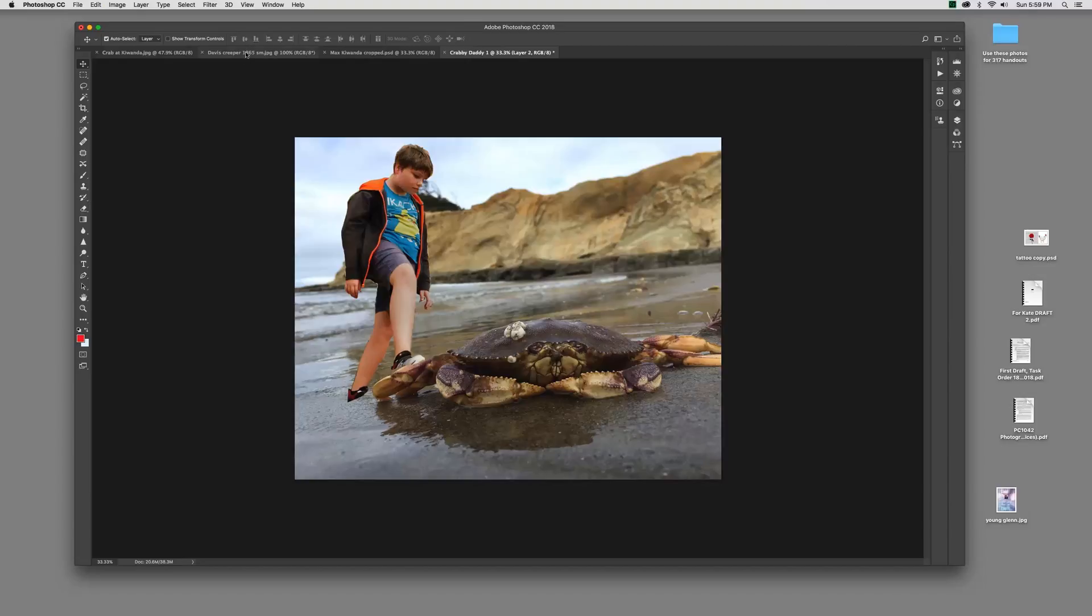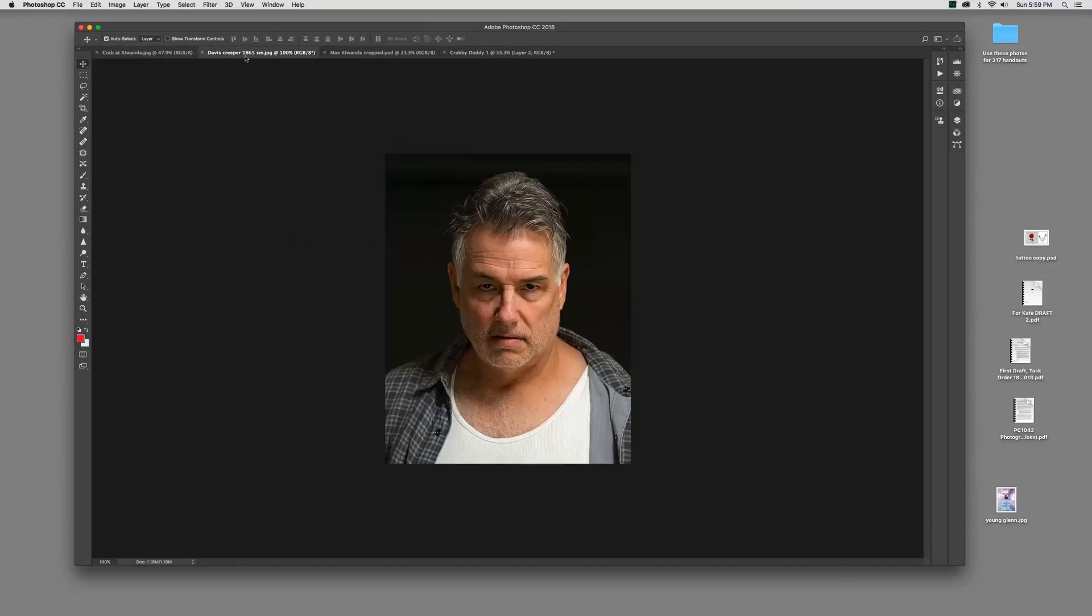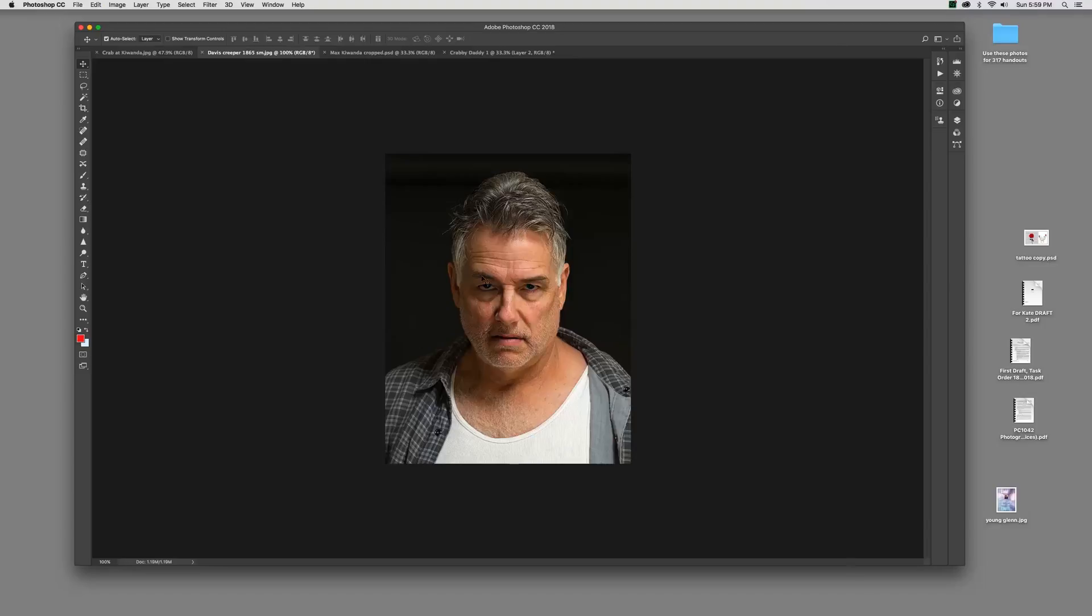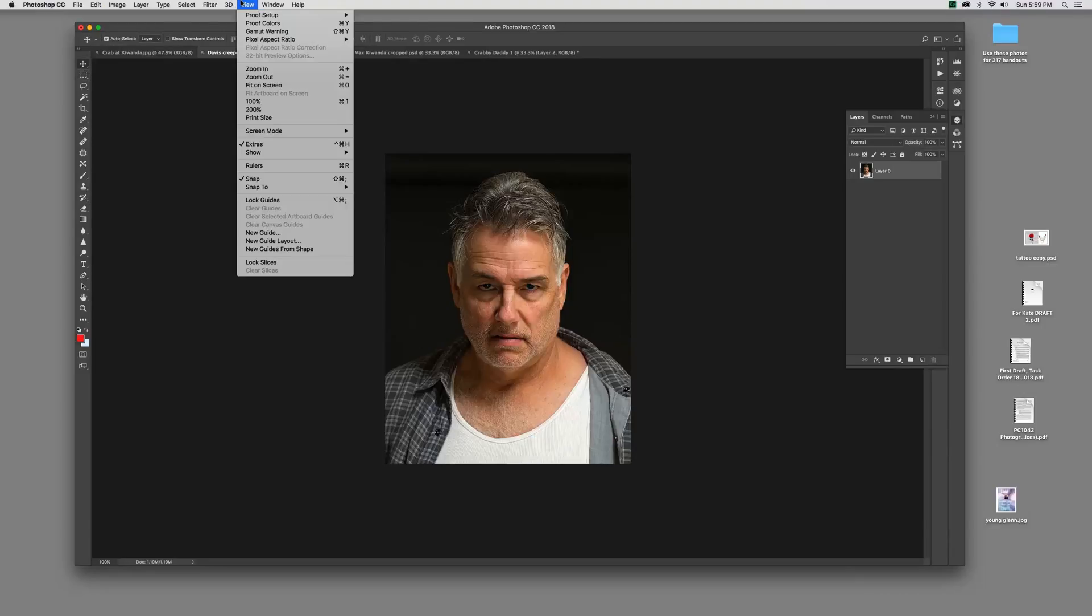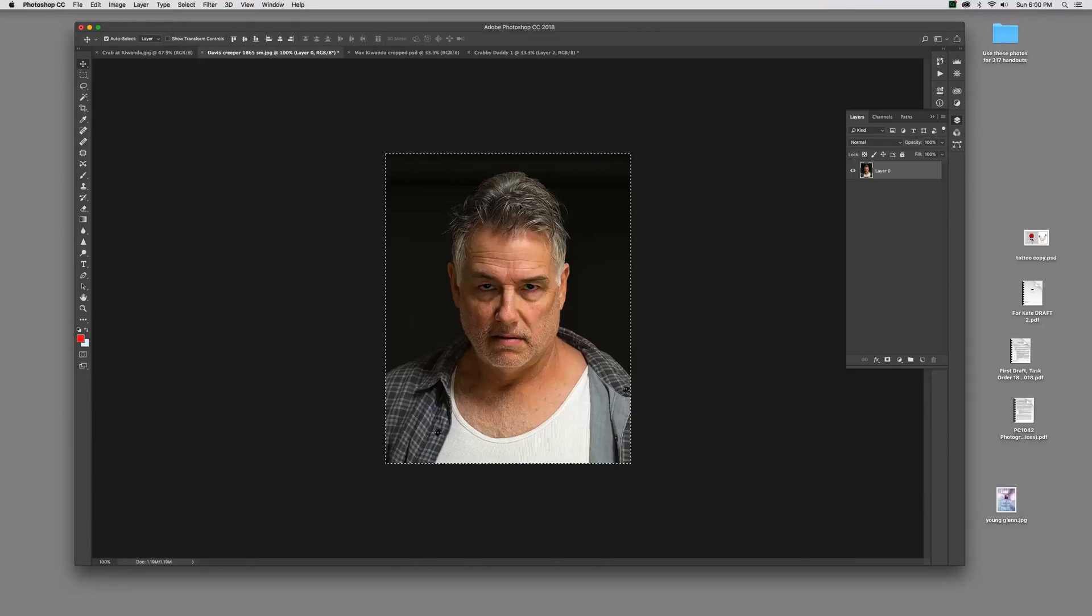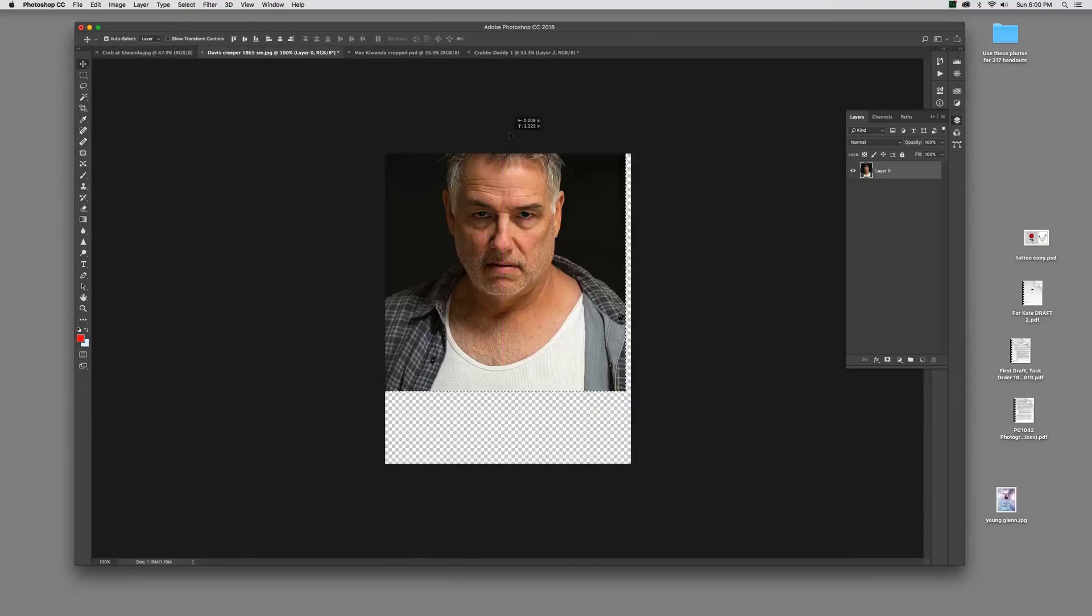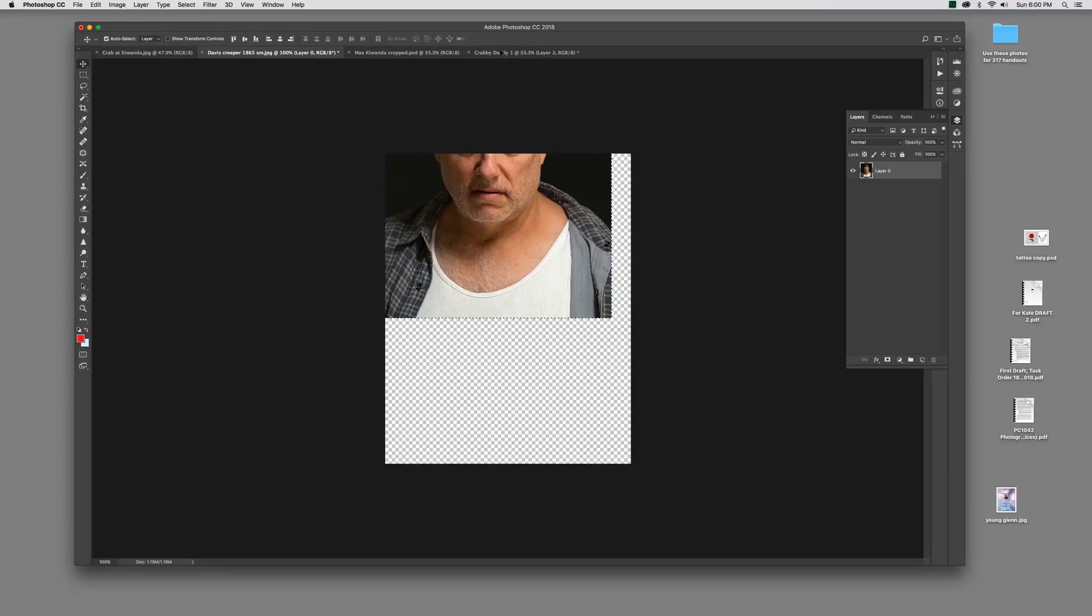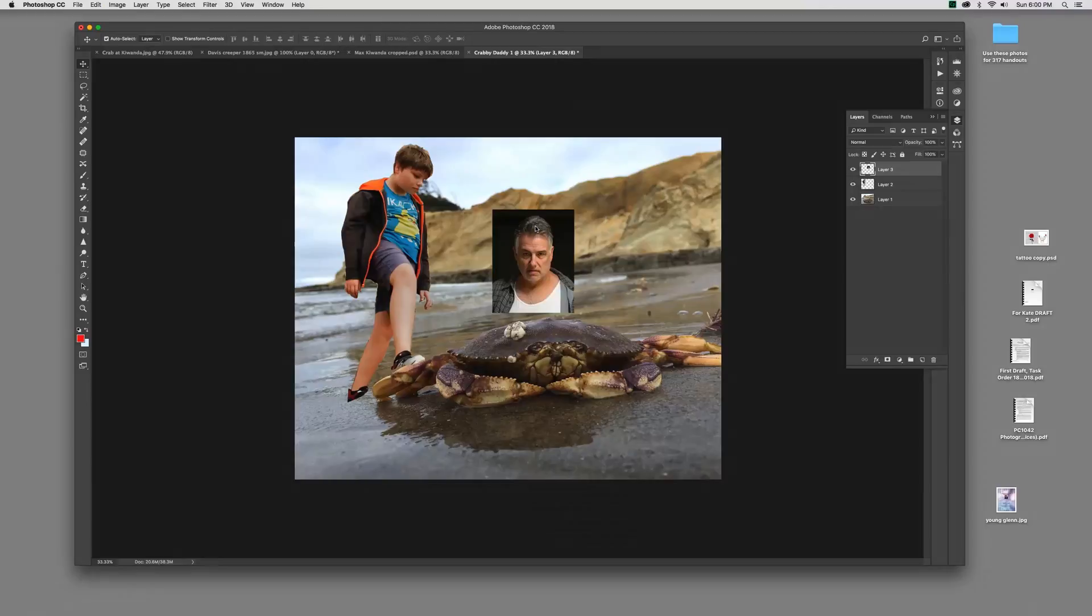I'm not quite sure what I'm going to do with him here. Maybe have him walking up to step on the crab. He doesn't have any feet, so that's an issue I'm going to have to deal with later. I have an idea, but I want to get this tutorial moving. I'm going to come over to this Davis Creeper picture. This is a headshot I did for a movie that I was in. I'm going to take this and move the whole thing up into Crabby Daddy. I'm still holding it, come down and release it here.